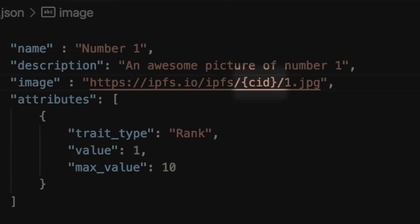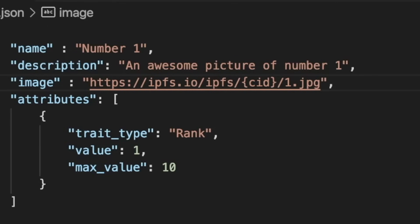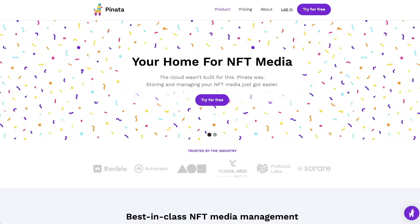What is special inside this JSON file is the CID reference in the image link. This is going to be the link to our images folder once we upload it to IPFS. So now let's complete step one and upload our images folder to IPFS.